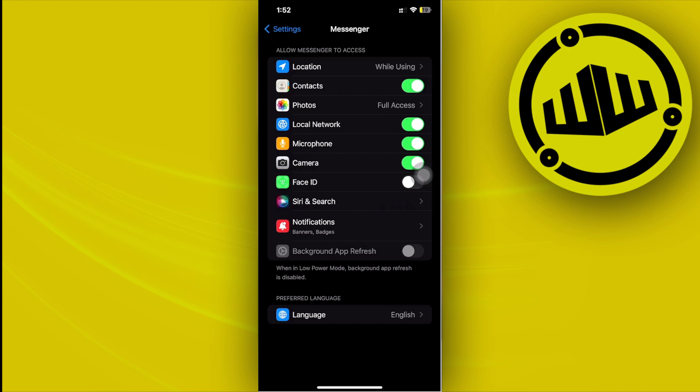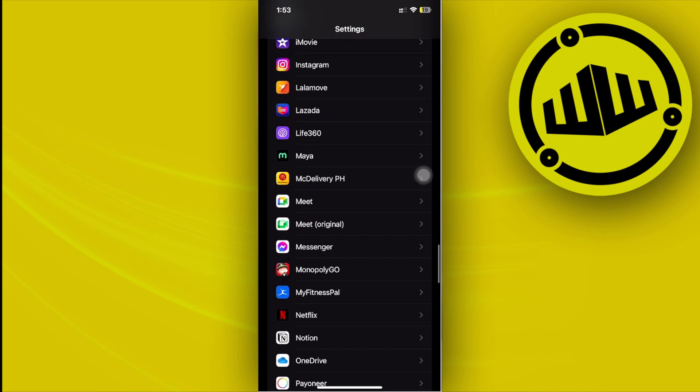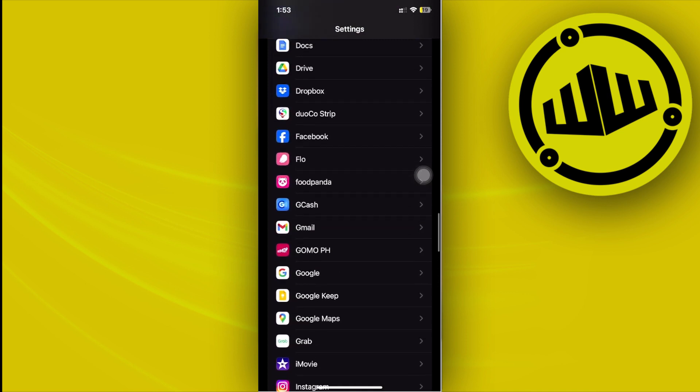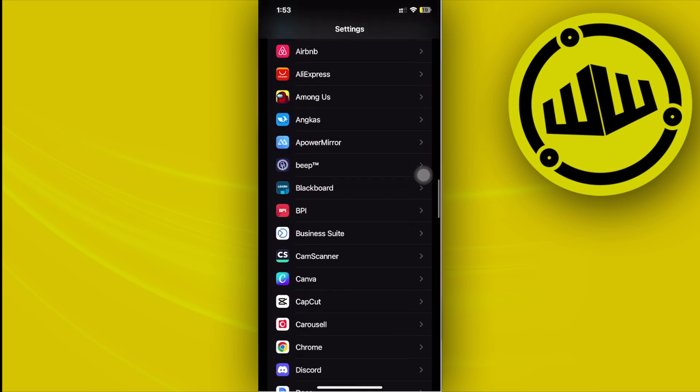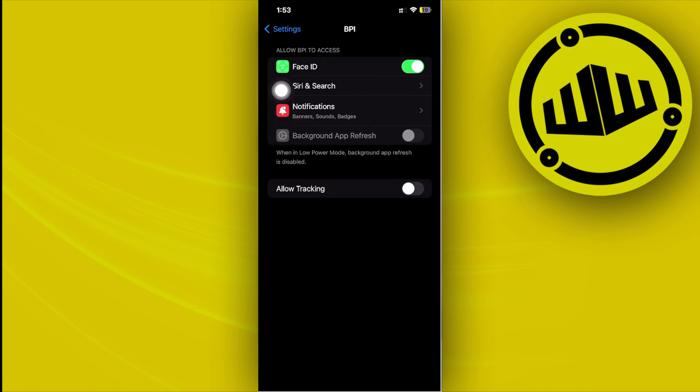Now, of course, not all applications will ask for access to the camera. Let's say that you are using an application like this one right here. As you see, this application doesn't necessarily need access to camera, so it doesn't show that on its settings.